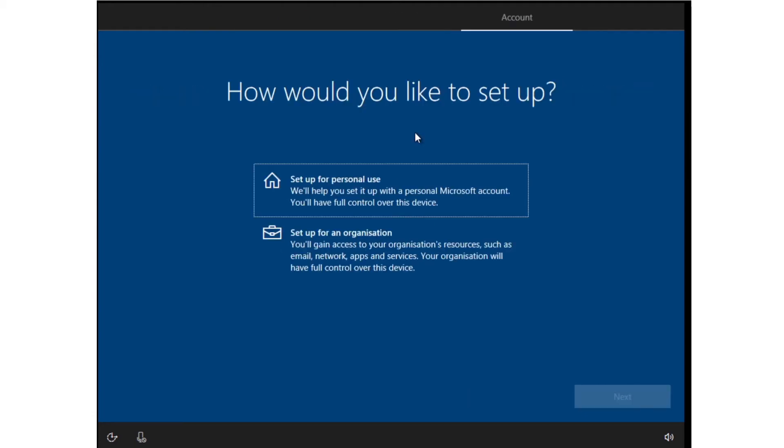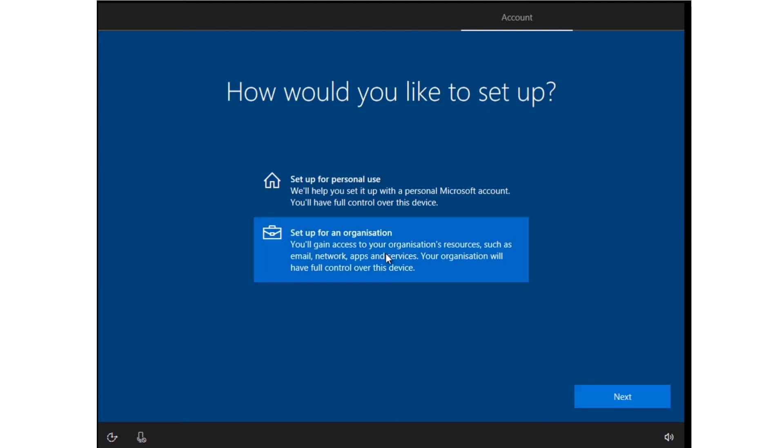The next step is perhaps the most important part of the setup. You can set this PC up for personal use with a personal Microsoft account, but more likely you'll need to join it to Azure AD as a work or school machine.